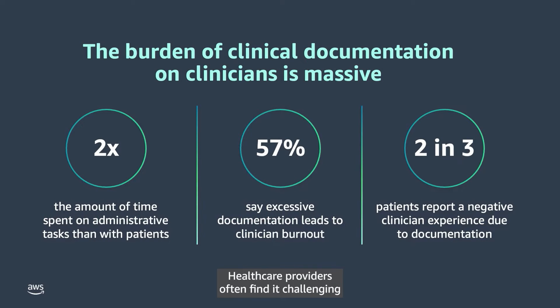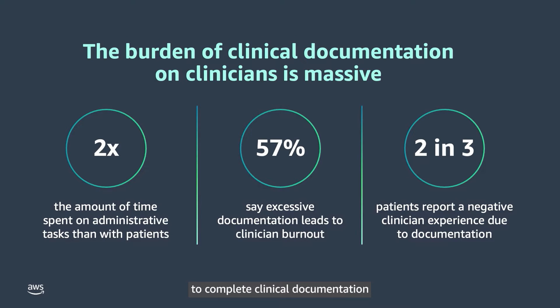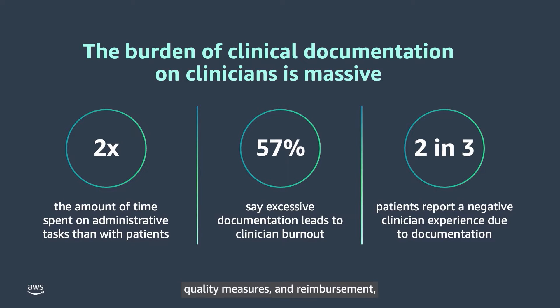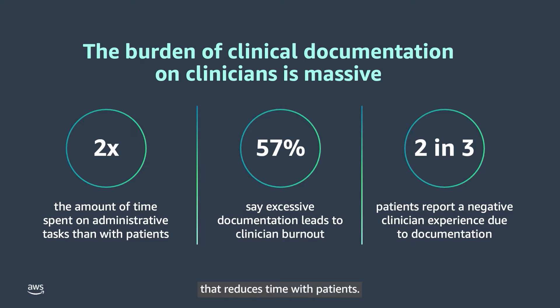Healthcare providers often find it challenging to complete clinical documentation after every patient clinical discussion. While documentation is important for compliance, quality measures, and reimbursement, it's also a complex multi-step process that reduces time with patients.